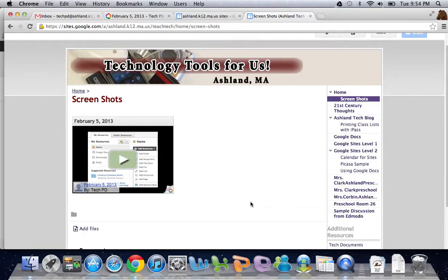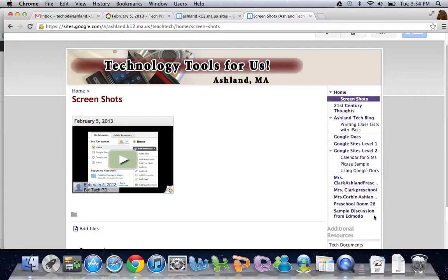I hope you found this useful. A little tutorial on how to take advantage of the Picasa Web Albums. I'll see you next time.